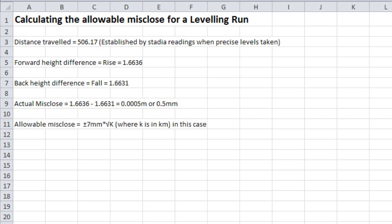In this case, we are now going to calculate the allowable misclose using the standard for third-order leveling of plus or minus 7 millimeters per square root of the distance in kilometers. In this case, that is plus or minus 7 times the square root of 0.50617 kilometers, there being 1,000 meters in a kilometer.